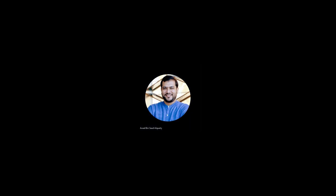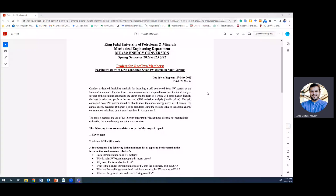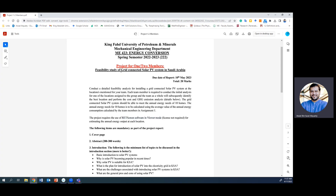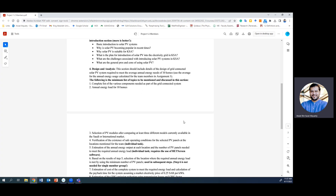Good morning everyone. Today I want to show you how to use RETScreen software for performing a very simple analysis. We will be using RETScreen in viewer mode, so a license is not required. The idea is to show how we can use the software for performing a simple analysis of a grid-connected solar PV system.